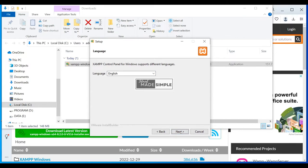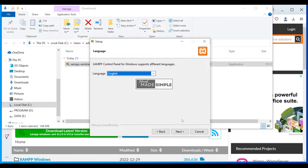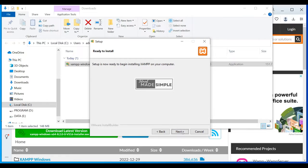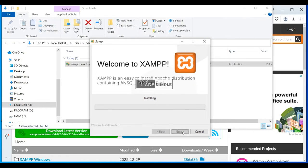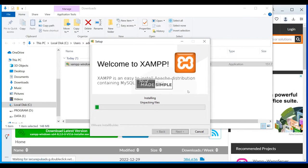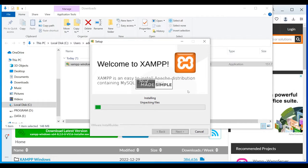And the default language is English. You can change to Deutsch, or you can keep the default, which is English. Just click on next. And there we go. Our installation has begun. It will take a while. So let's wait for 3 to 4 minutes.